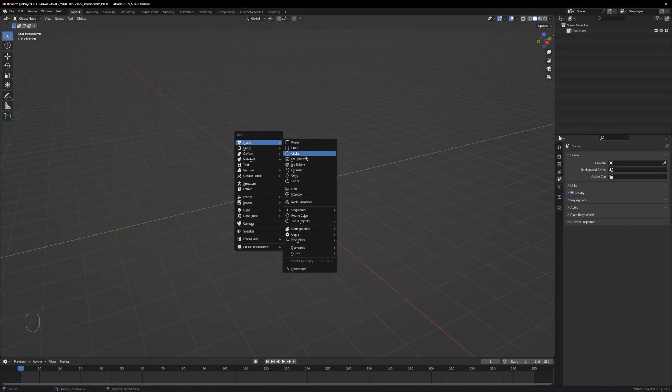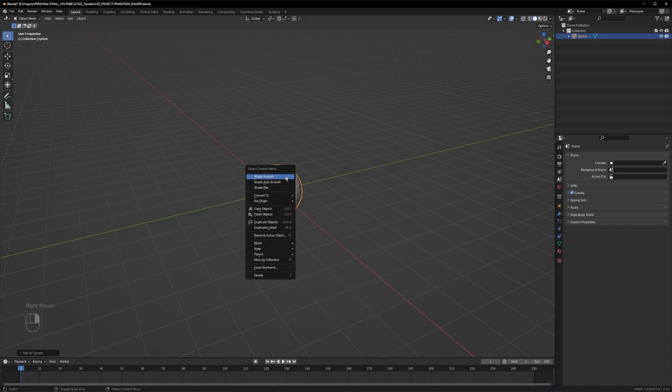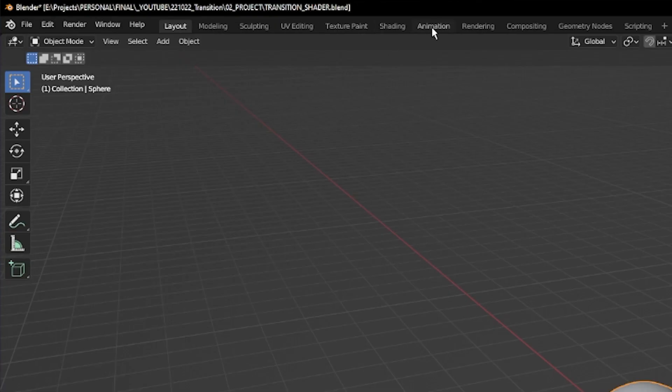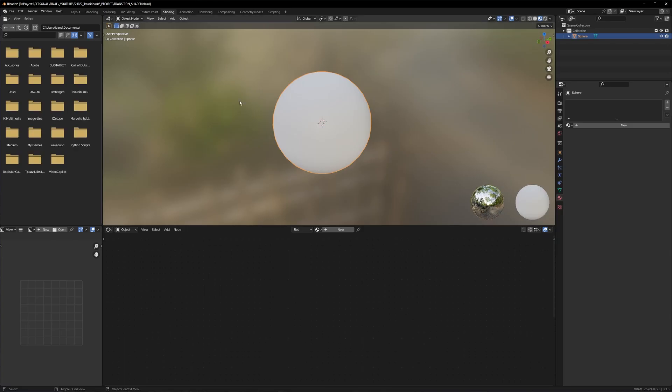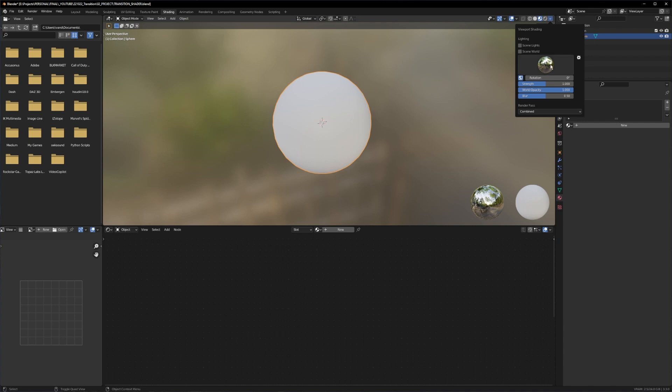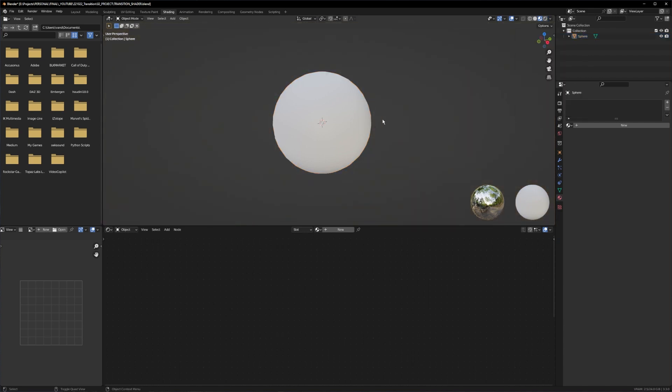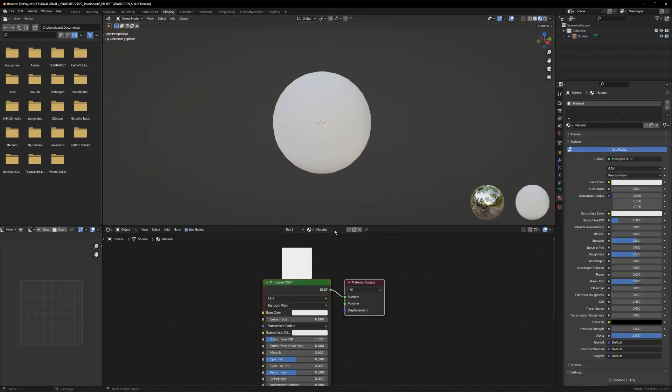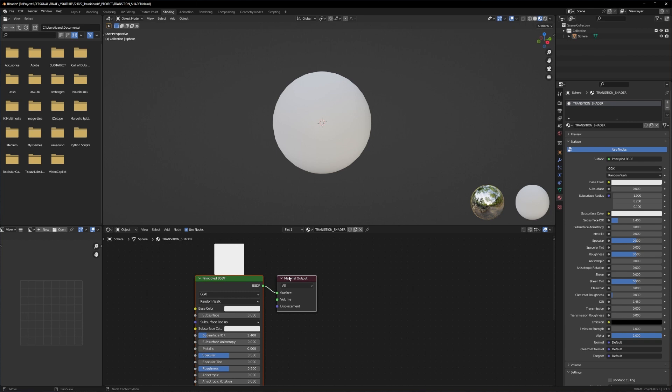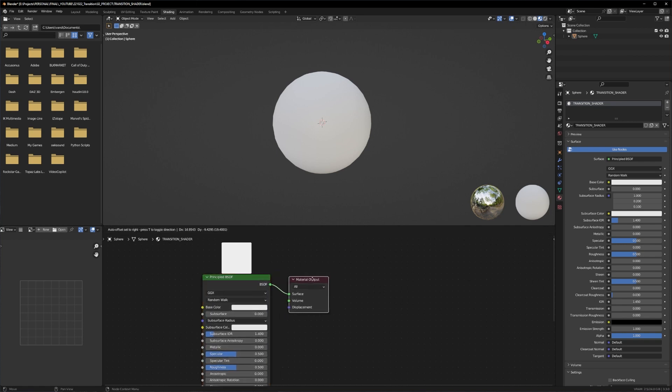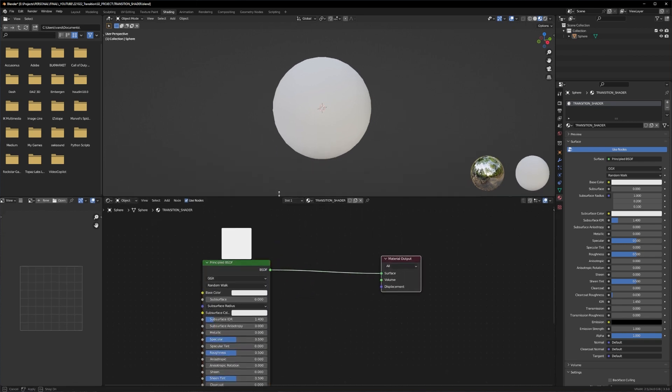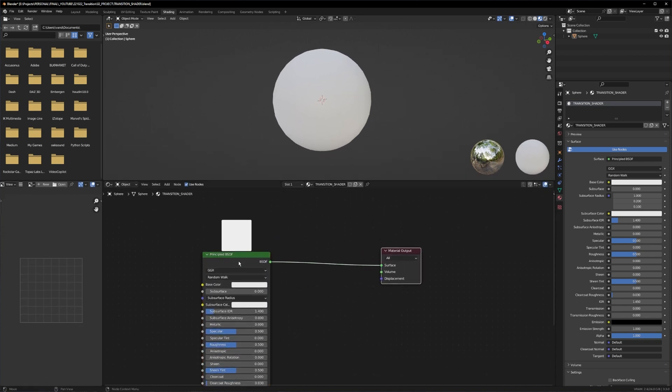Let's create a UV sphere, make shade smooth and let's go to the shading tab. Inside the shading tab, let's click on this icon here and turn down the world opacity so we can see our shader a little bit better. Give the shader a proper name so we can find it afterwards. I call it transition shader. Let's make some room for our nodes here.